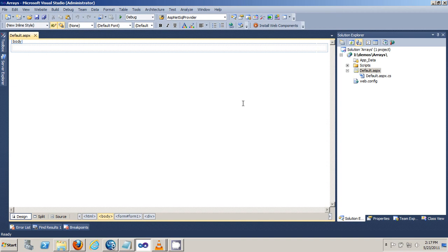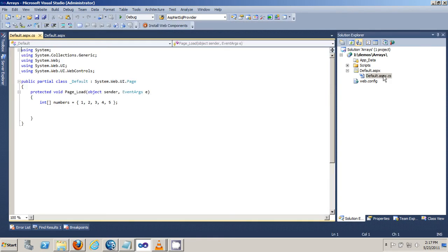In this video, I'm going to show you how to use a for loop in ASP.NET. You usually write a for loop in the code behind file. So let's double click on the code behind.